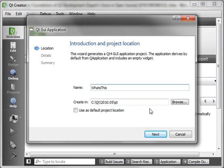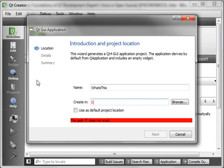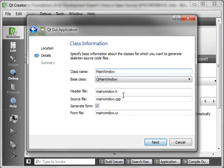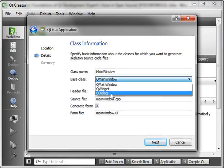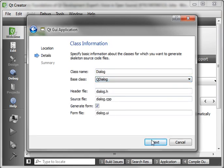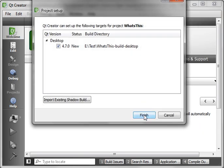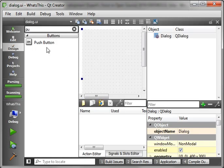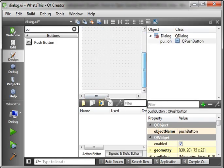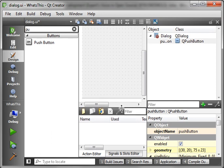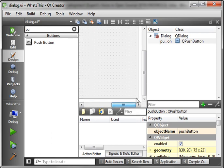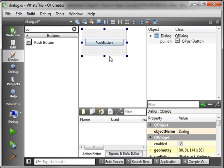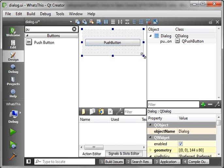So today we're going to cover the What's This. If you don't know what this is, well, we're going to cover it. So let's just make a dialog and throw a pushbutton out here. Very simple little dialog we've got here.